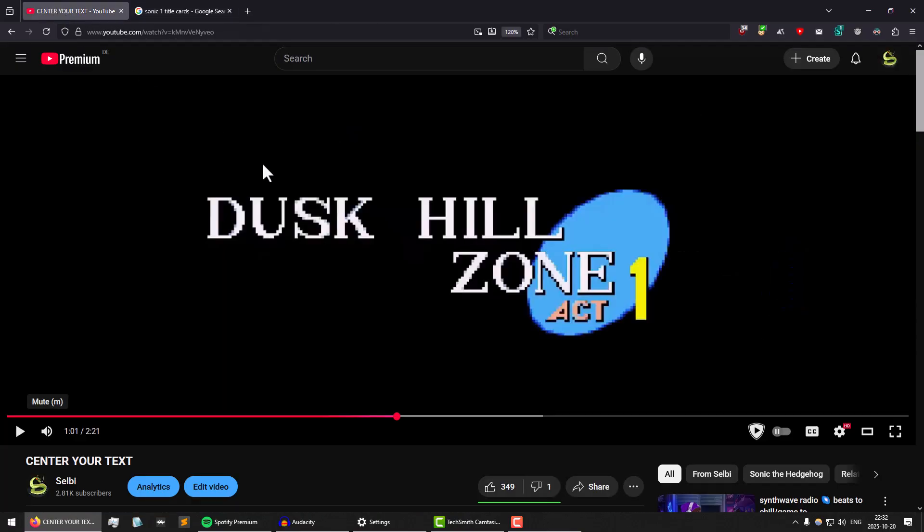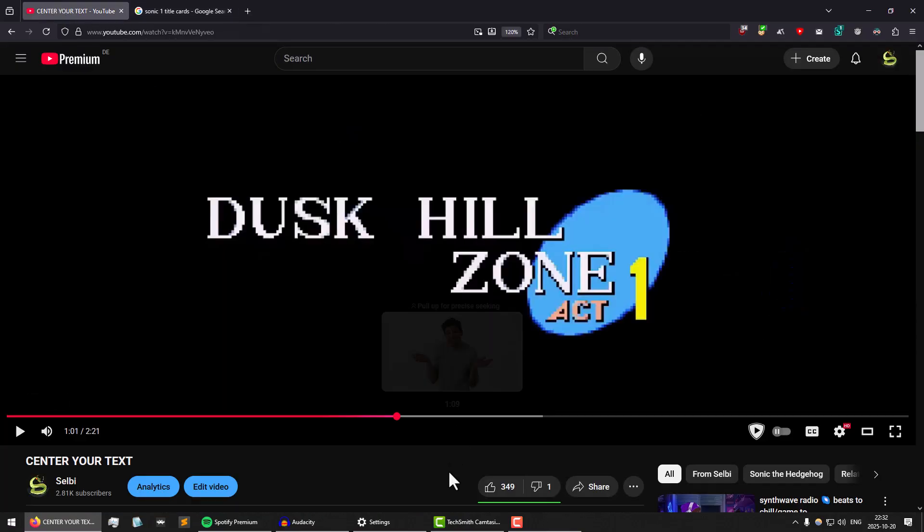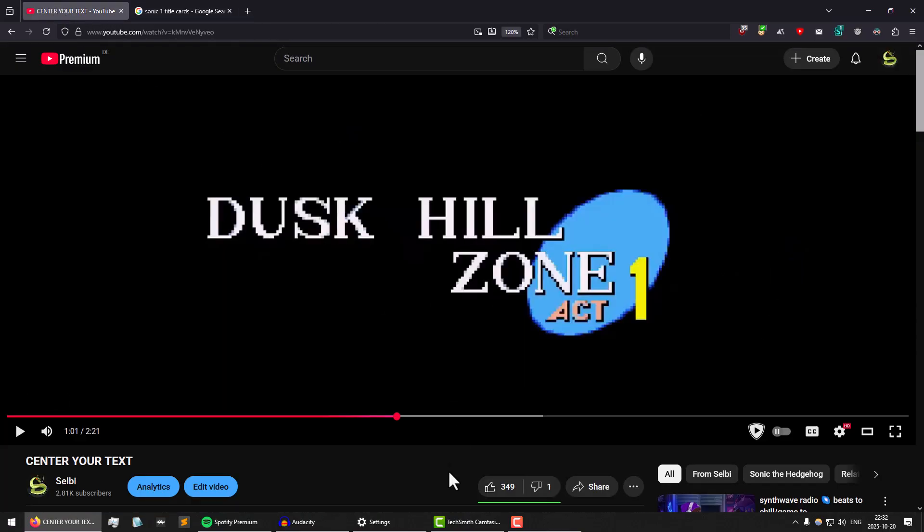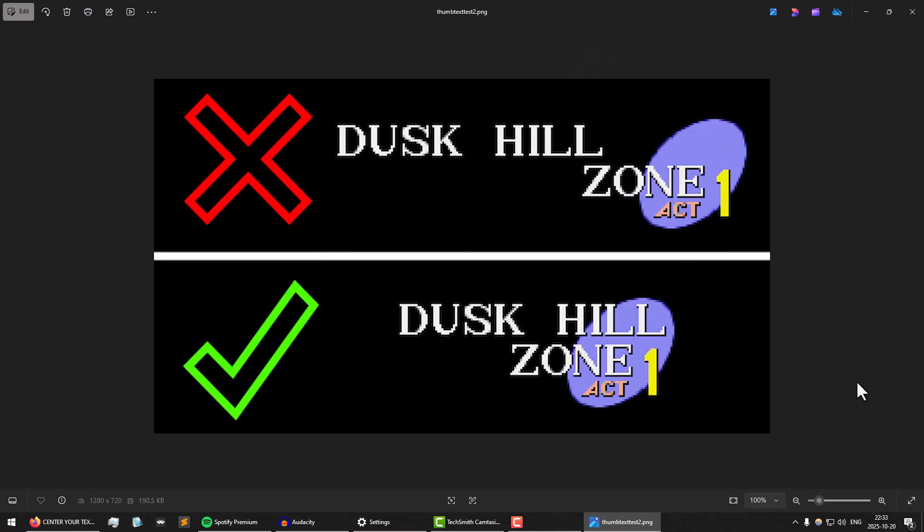Now if you take a look at this example with Dusk Hill Zone, this text right here should be moved about, let's say, 30 pixels, so that this L matches up over here. To better visualize what I mean, I've made this little image. You can see the Dusk Hill in this example is way too far to the left and it should be over here, which is what it is over here.